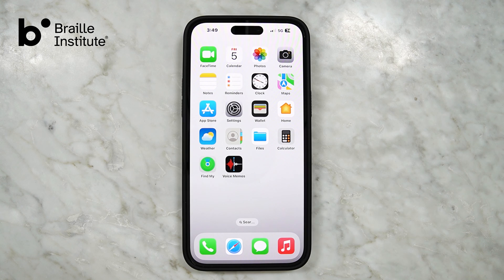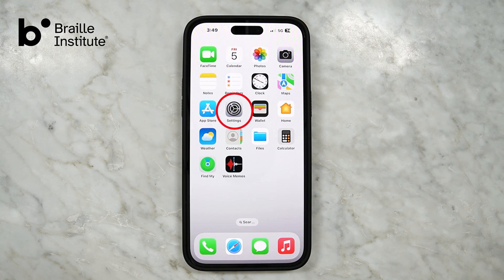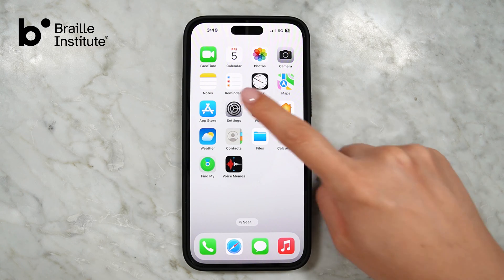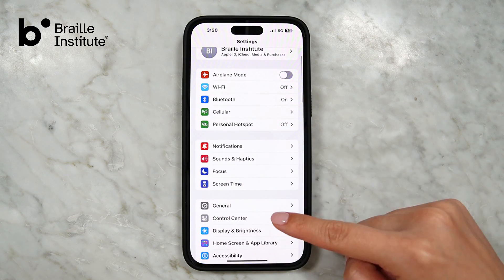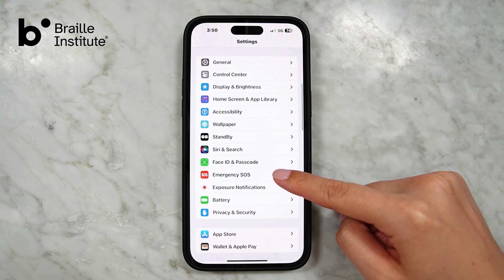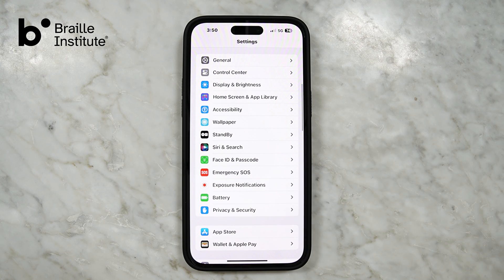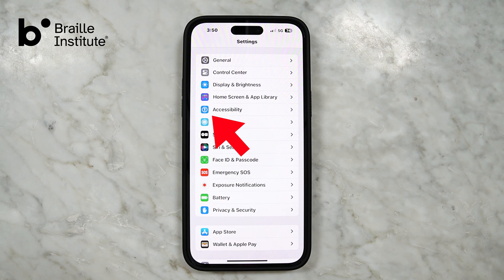First, start on your home screen. Find the Settings icon — it's gray with the graphic of a cogwheel. Once you find it, tap the icon to enter Settings, then scroll down through the categories until you find Accessibility. It has a small blue icon to the left with a white graphic of a stick figure person inside a circle.